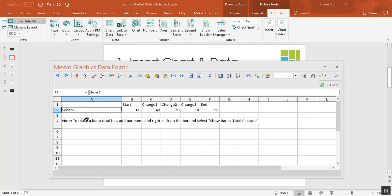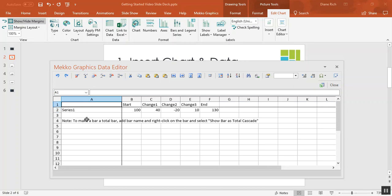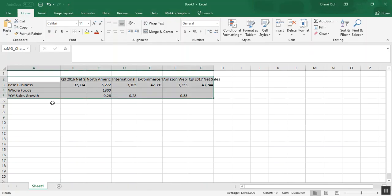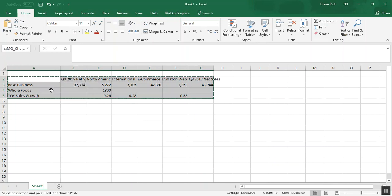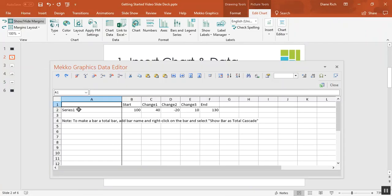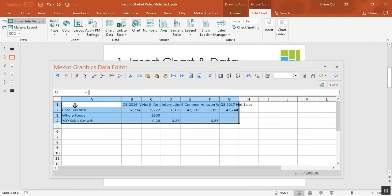Now there are a couple of ways that I can add my data. I can type it in to this data sheet, I can copy it from Excel and paste it into the data sheet, or I can drive the chart directly from my Excel data. So in this case I'm going to go to Excel, copy the data, and paste it into the data sheet.